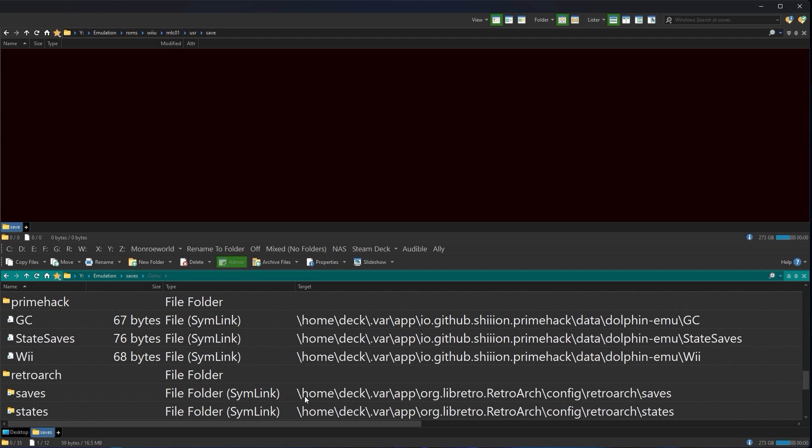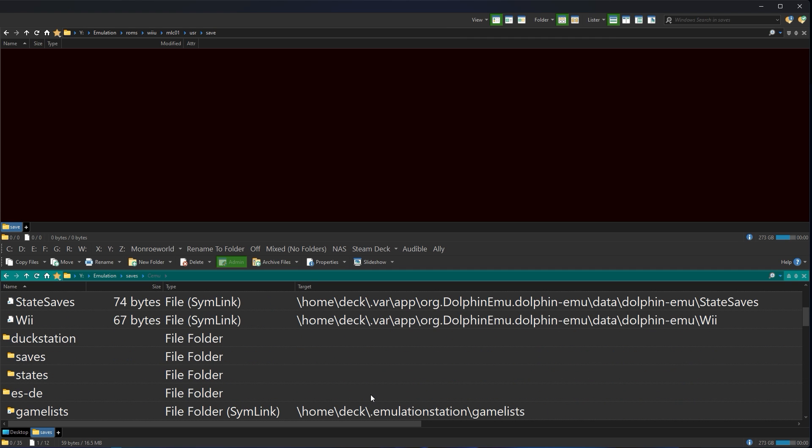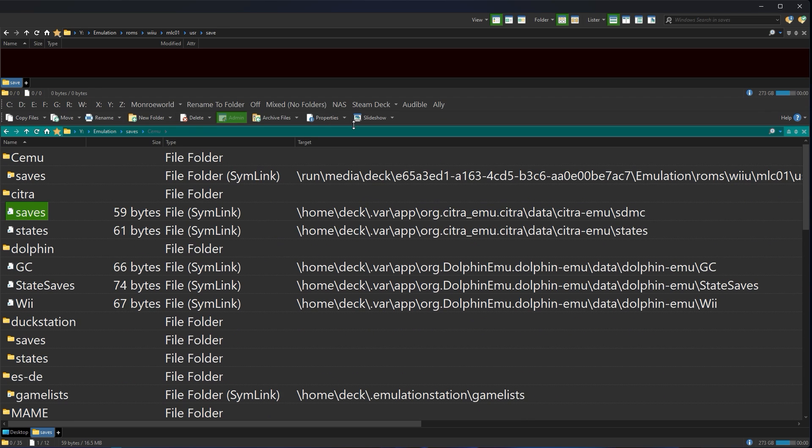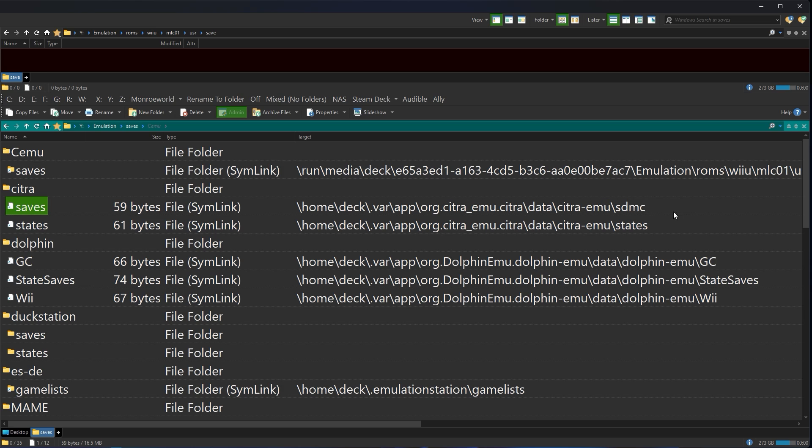So now you know exactly which of your saves are going to make it if you just move your SD card and which of your saves are not going to make it if you just move your SD card. And you're going to have to go to each and every one of these specialty locations on your old deck, copy the contents out, and put them into the same location on your new deck.